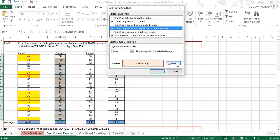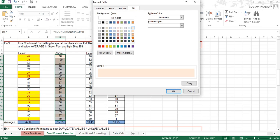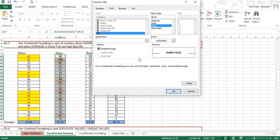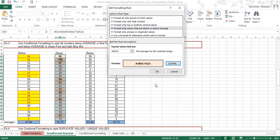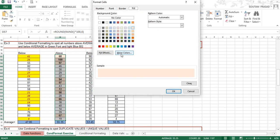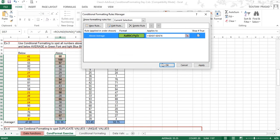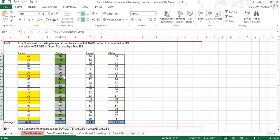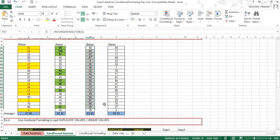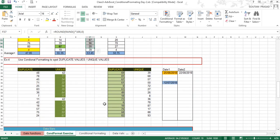Here you can see 'Format only values that are above or below average,' with 'Above' selected in the setting. The format has been defined using the Format button — fill color, border, and bold font style have been applied. Click OK and Apply. You can see the above average numbers have been selected and the formatting you defined has been applied. The same process has to be repeated on the practice range.